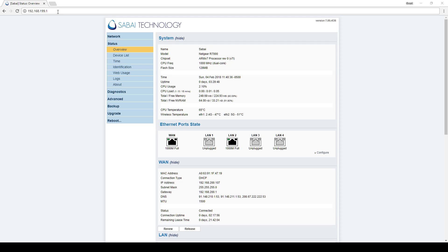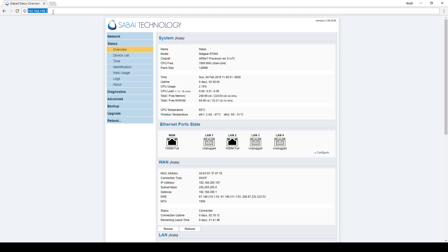To begin with, make sure that you're connected to the Sabai network either with an Ethernet cable or wirelessly. Open your web browser and enter the router address 192.168.199.1 in the address bar. If you're prompted for a login, the username is admin, the password is SabaiPass123.